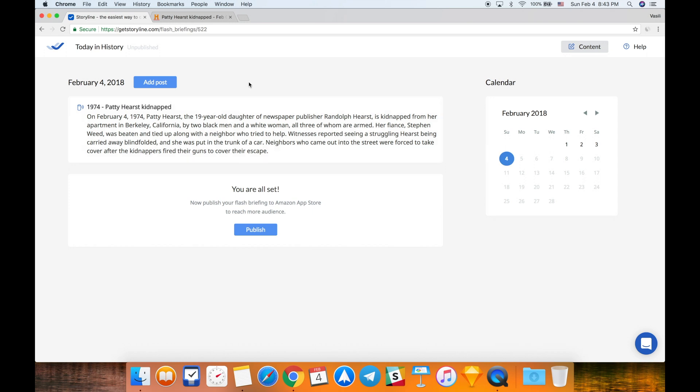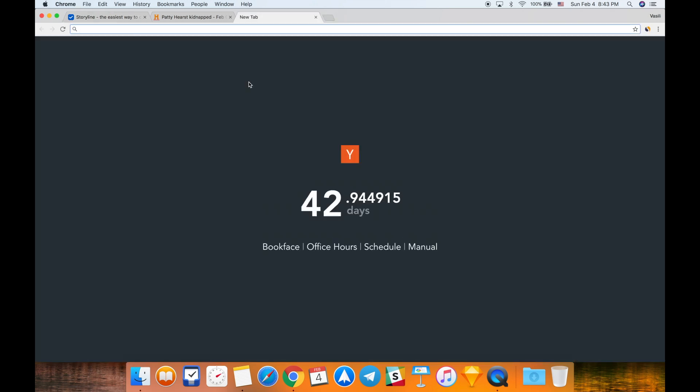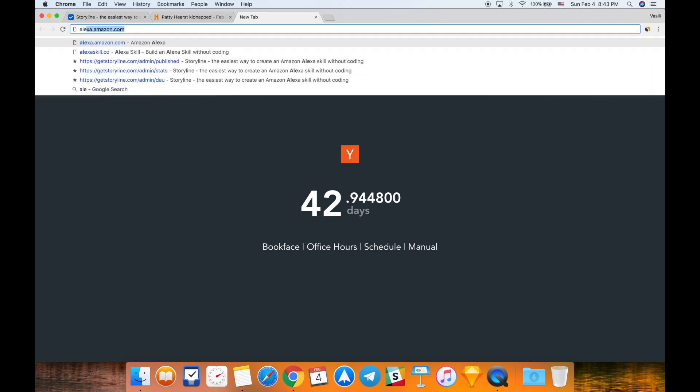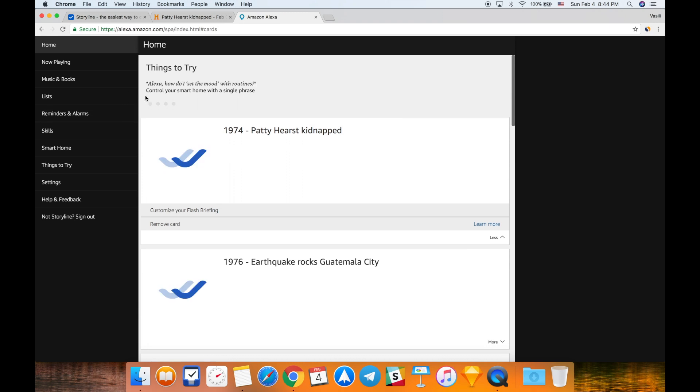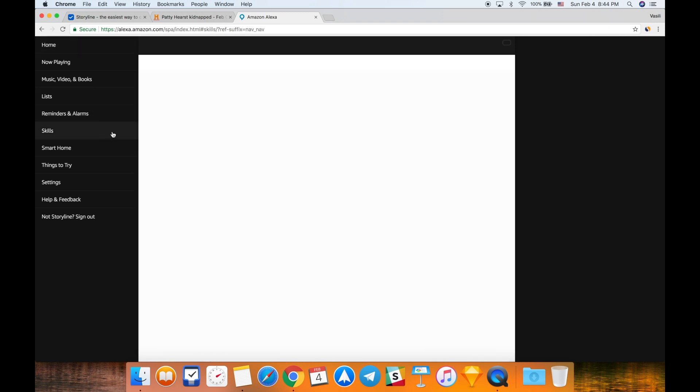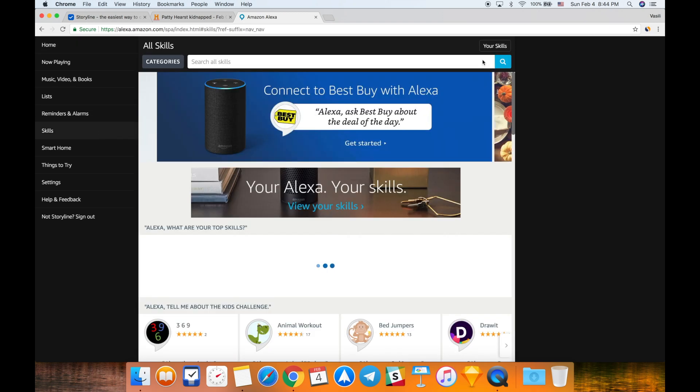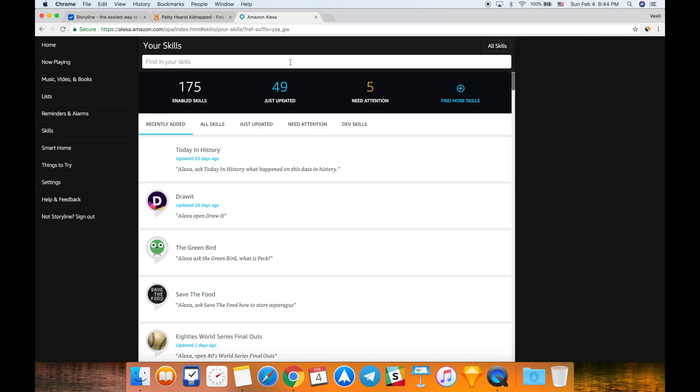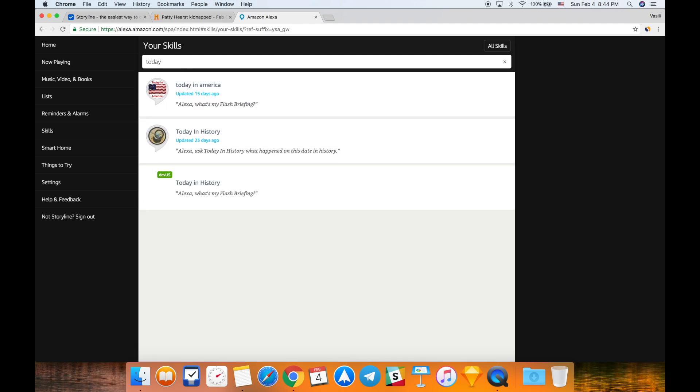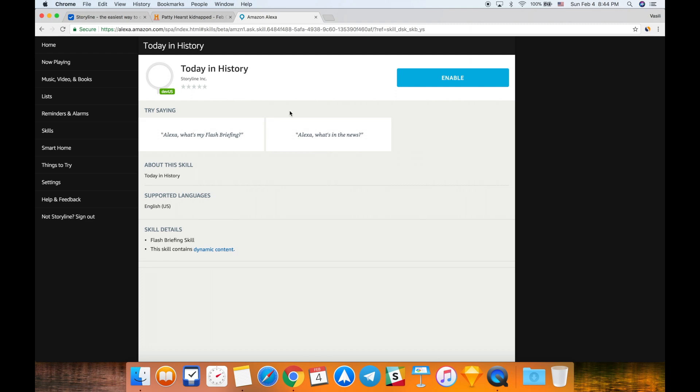Now you can enable your flash briefing and test how it works. To do that, you need to go to alexa.amazon.com website or open your Amazon Alexa app if you have one, and go to your skills section and click your skills. Here you can find your skills that are connected to your Amazon account. I'm going to find today... here we go. This is my skill that I just created. It's called Today in History.